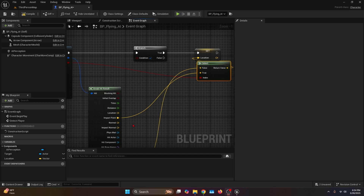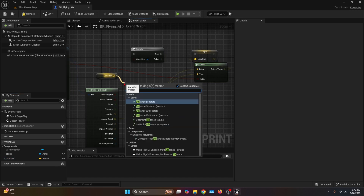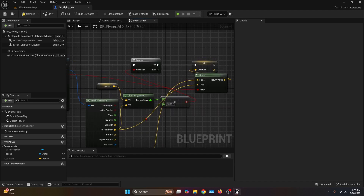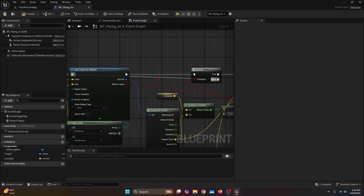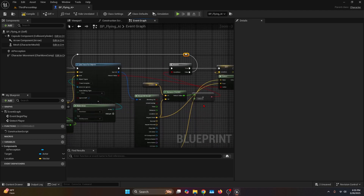To prevent a bug found during testing, get the Location variable and connect it to a Distance function. Vector Two is going to be the Impact Point. Get the return value and connect it to a Greater Than 1000 check. The return boolean goes into the conditional, and if the result is false, connect it all the way back to the Line Trace for Objects — use reroute nodes to keep things readable. This loop is a safety check to make sure the distance is worth traveling, and if the AI gets trapped between walls, it can find its way out.